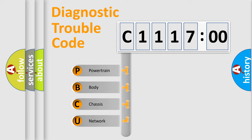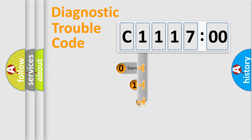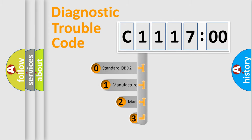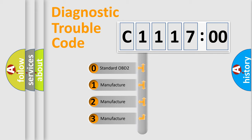We divide the electric system of the automobile into four basic units: powertrain, body, chassis, and network. This distribution is defined in the first character code.